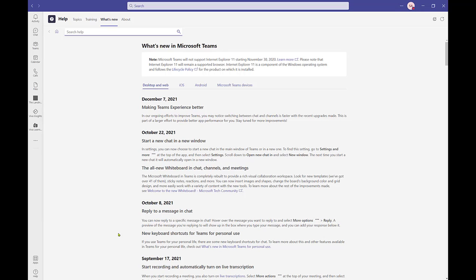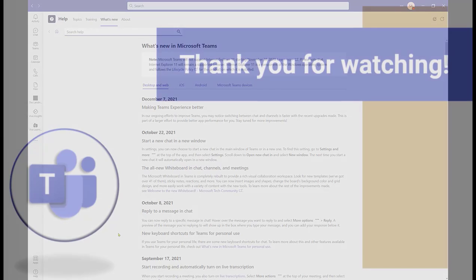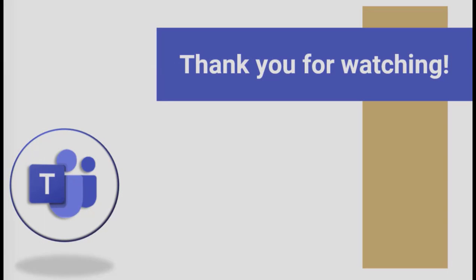Begin your Teams journey today and stay tuned to learn more about Teams calls. Thank you for watching.